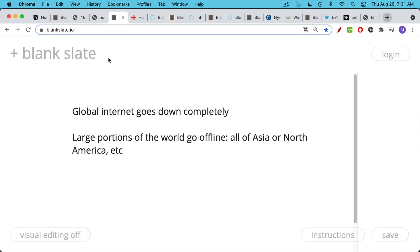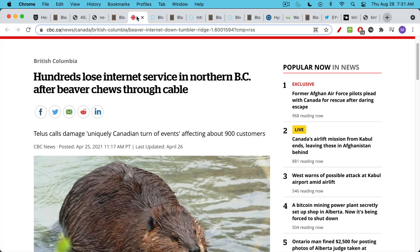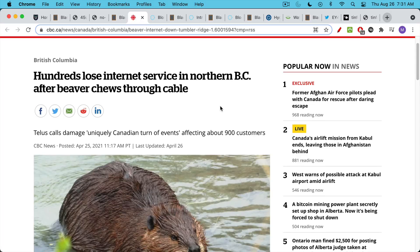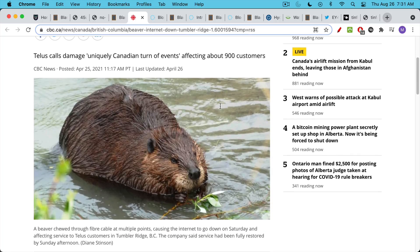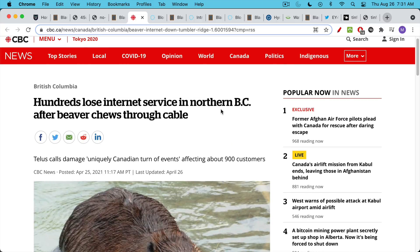This could be the global internet going down or just a local area. Maybe all of Asia or North America goes down. It could also be something like a beaver attack, which could probably only happen in Canada. Here's an example of a beaver chewing through an internet cable and shutting off service for 900 internet customers for a period of time.